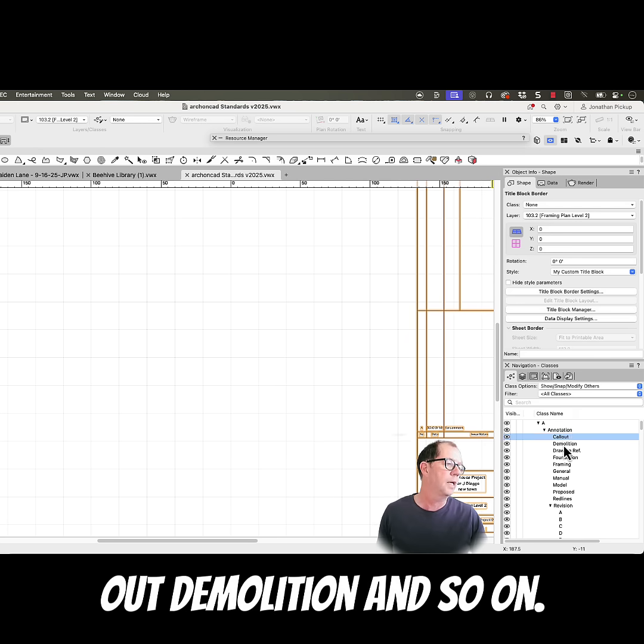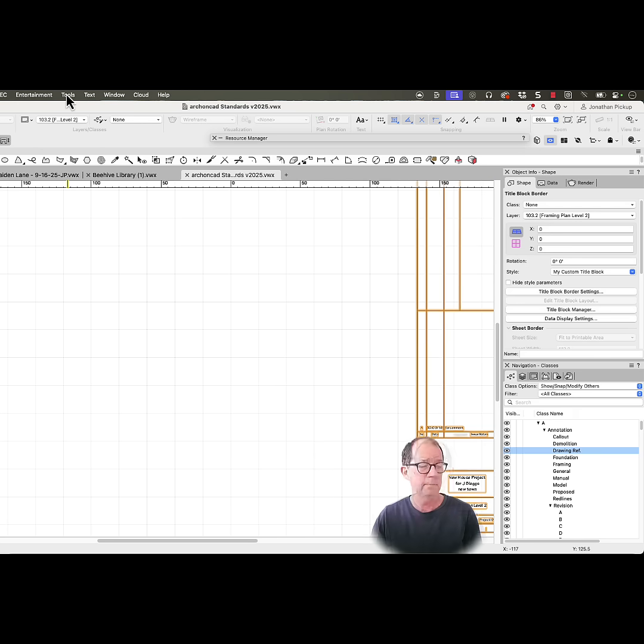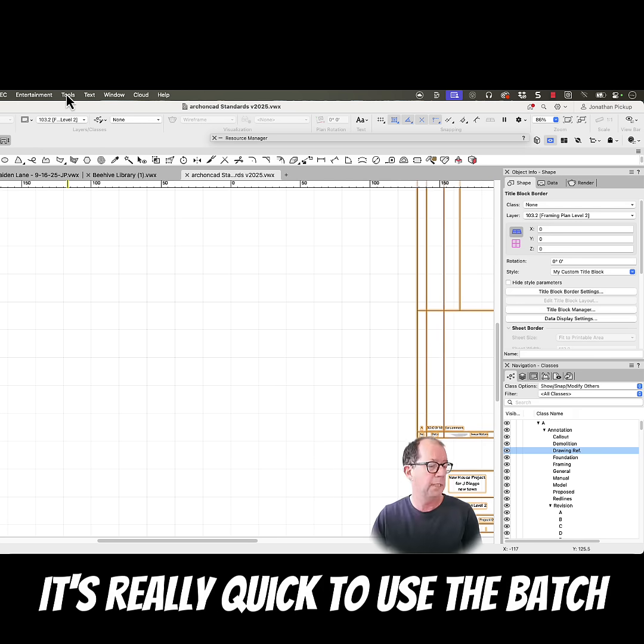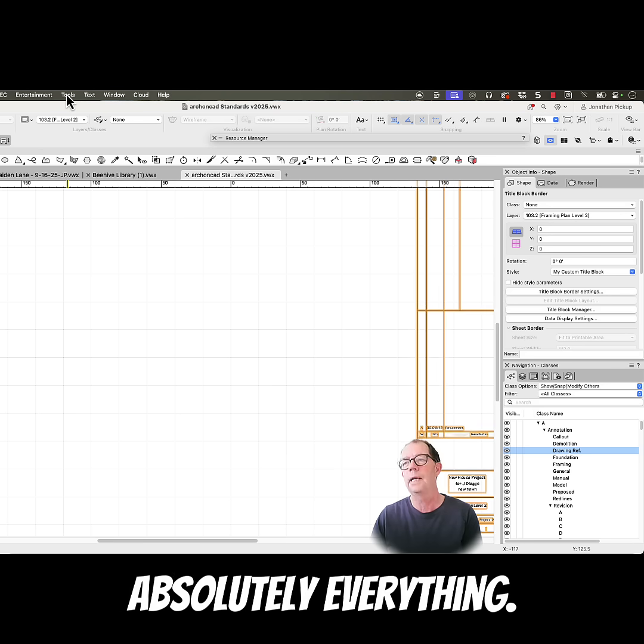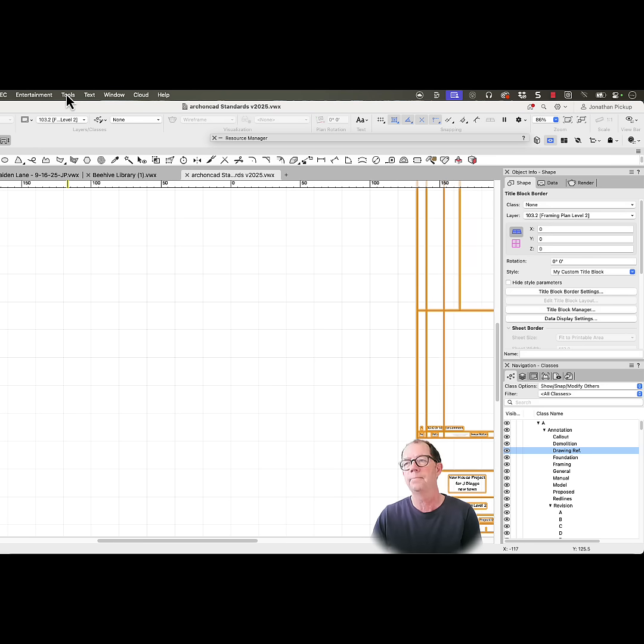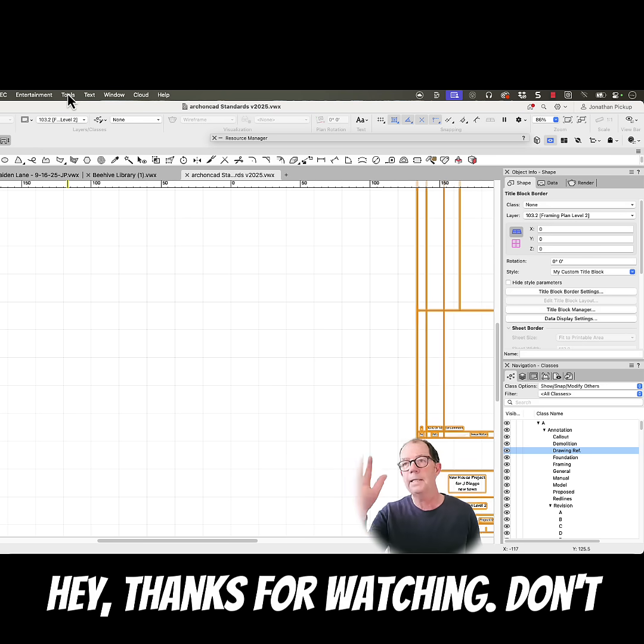It's really quick to use the batch rename, but it doesn't do absolutely everything.